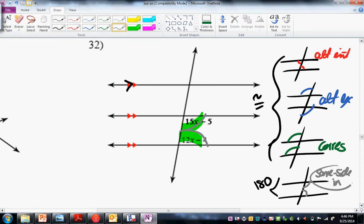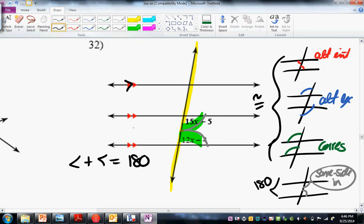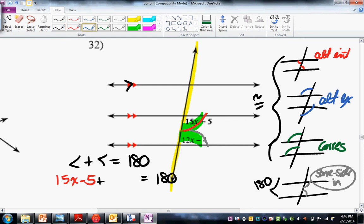You should note that this is same-side interior — it's on the same side of the transversal, between the lines. So we write out: they're not congruent; it's angle plus angle equals 180. So now circle, plug, chug: angle 15X minus 5 plus this angle 12X minus 4 equals 180. You solve for X, collect like terms.